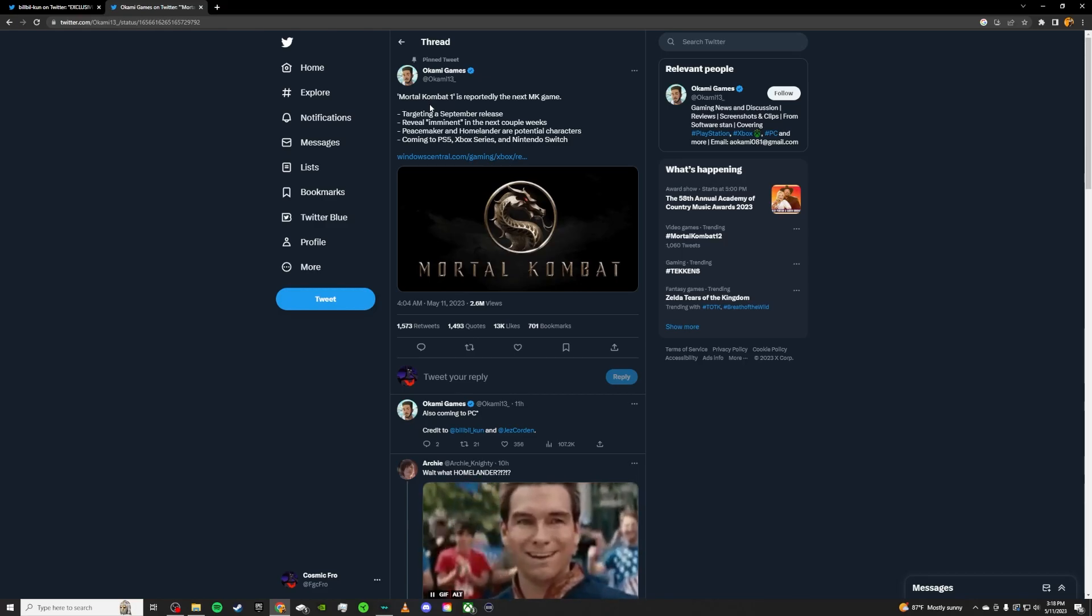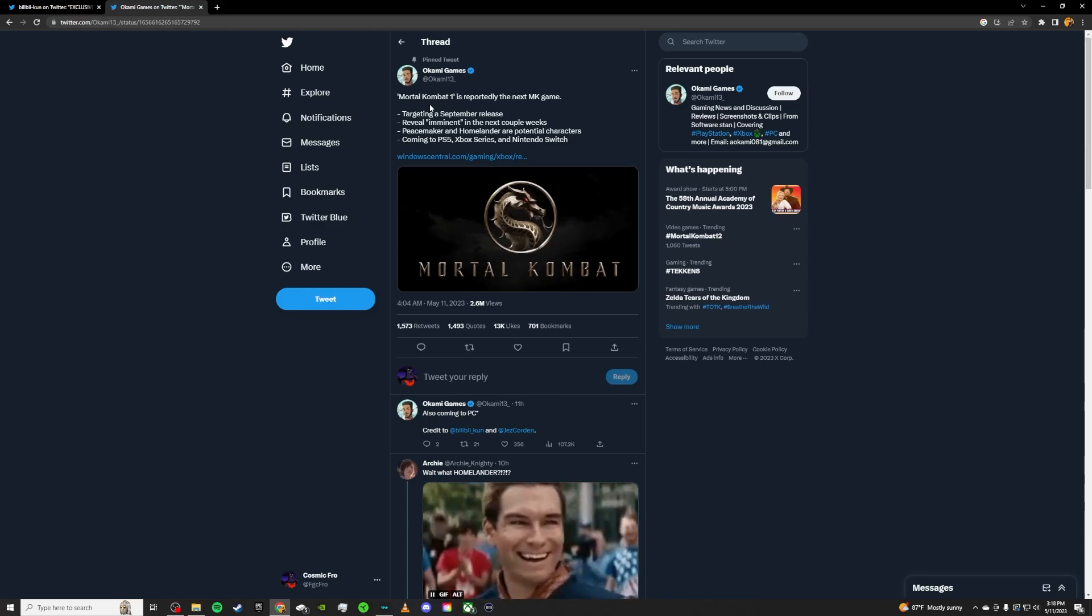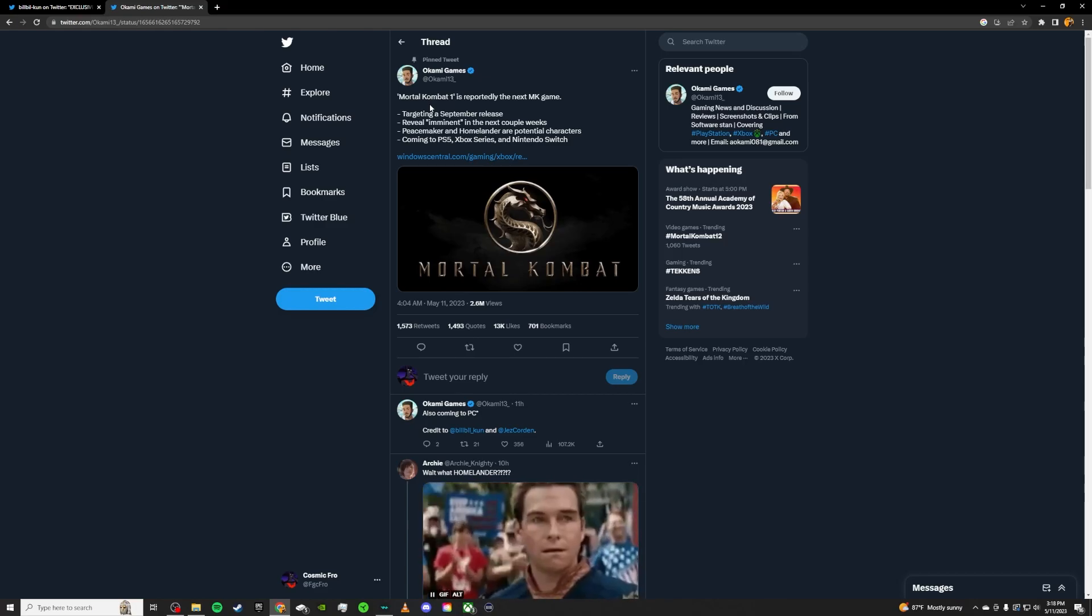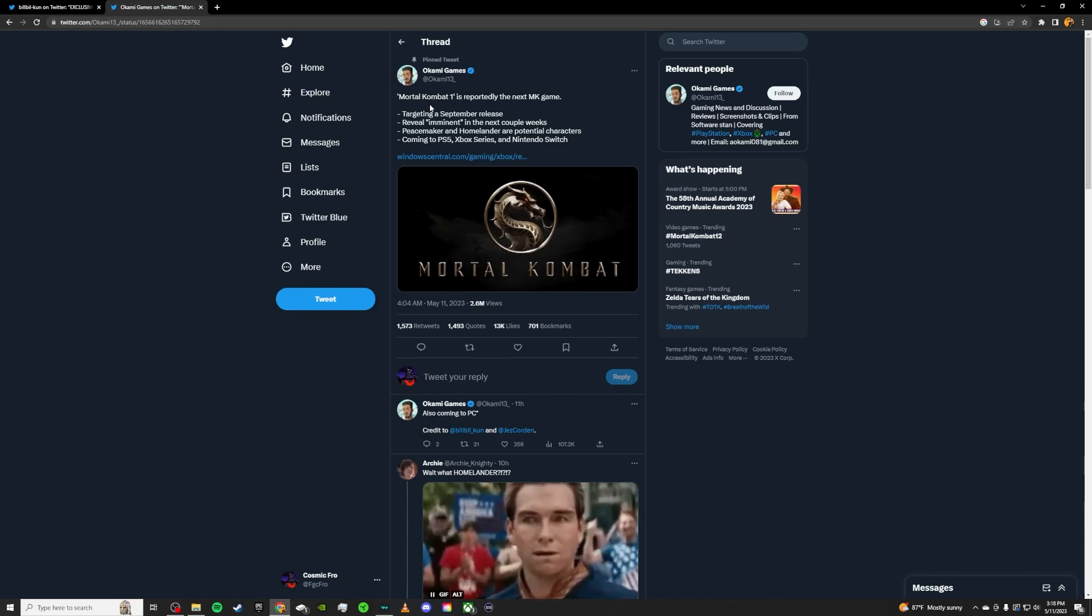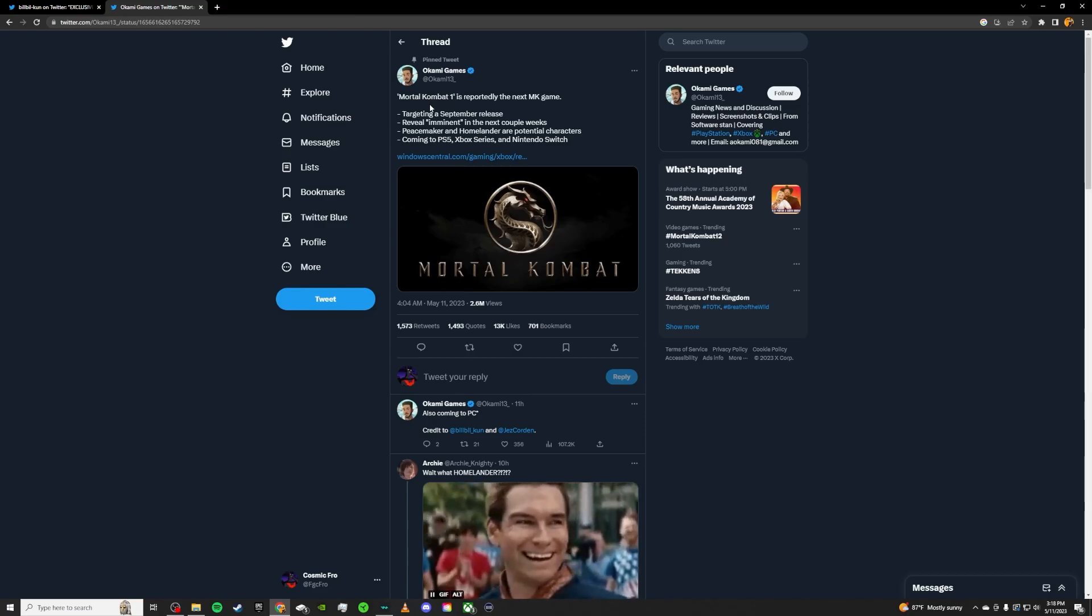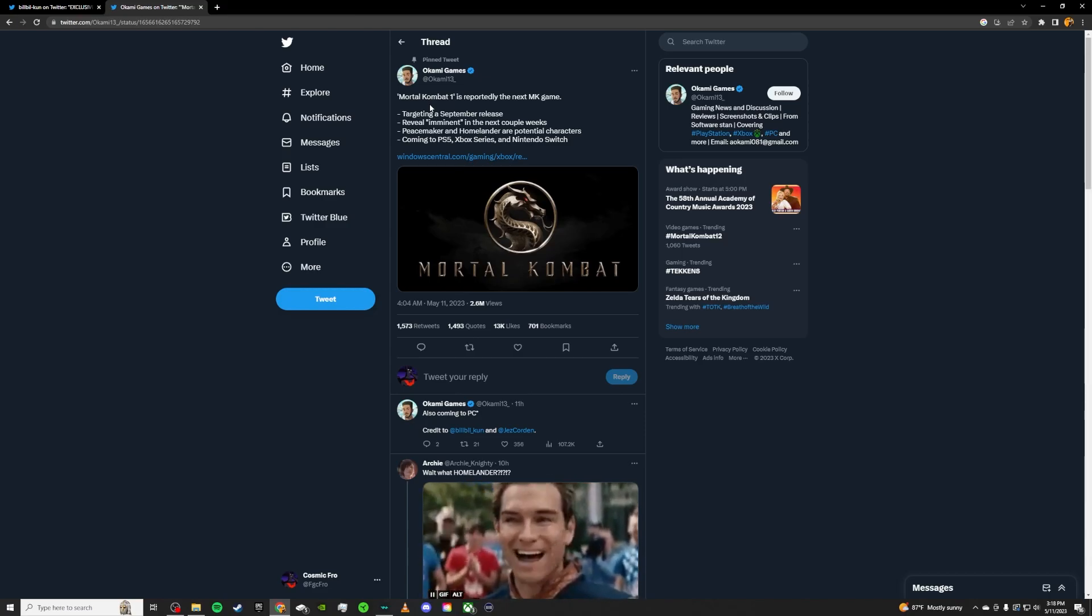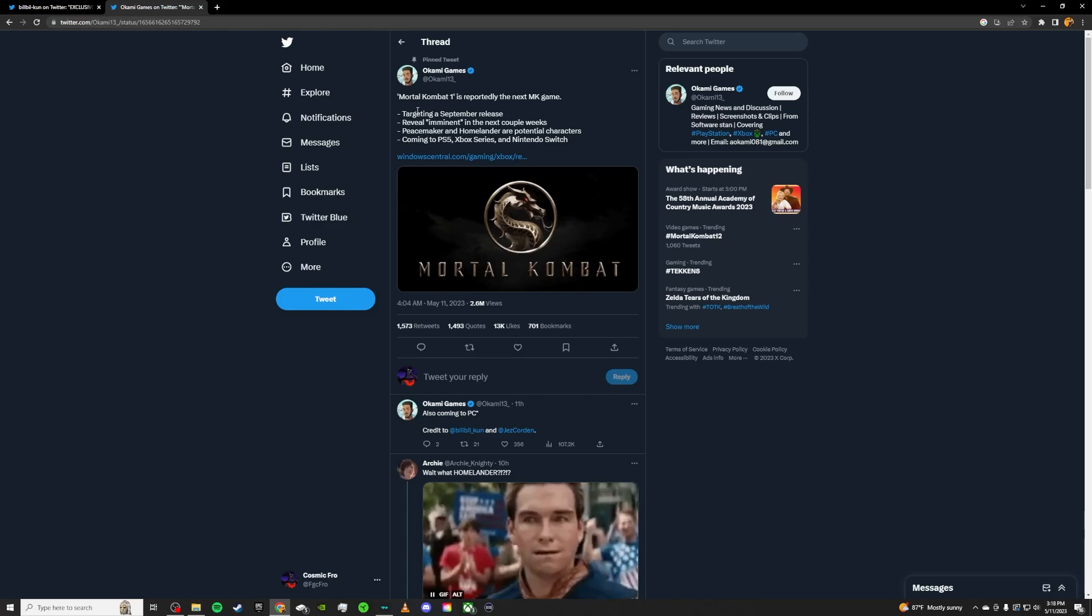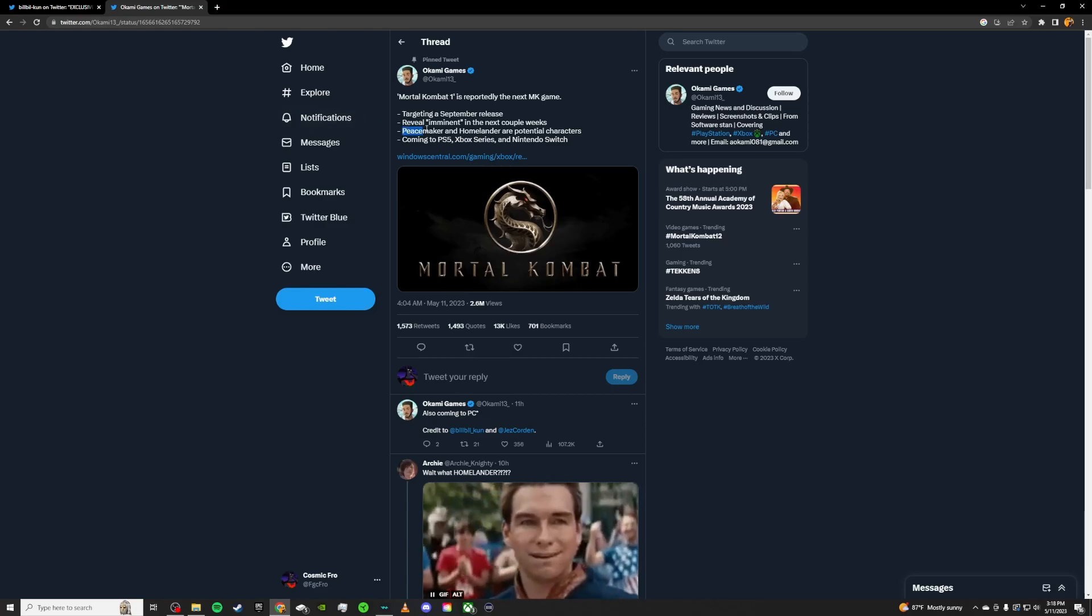Spawn was a character that was requested for years, five plus years. So I think Spawn was a great exception and kind of fit the style of Mortal Kombat because he is a dark and gory comic book character.